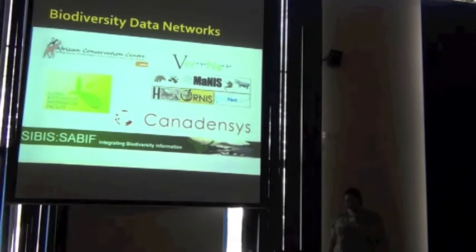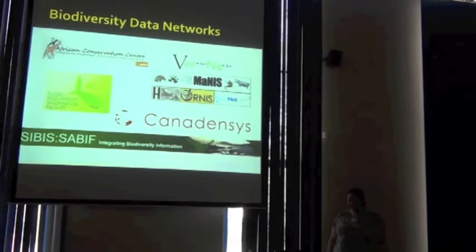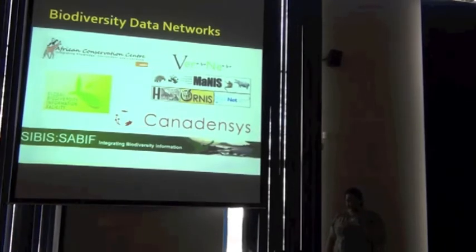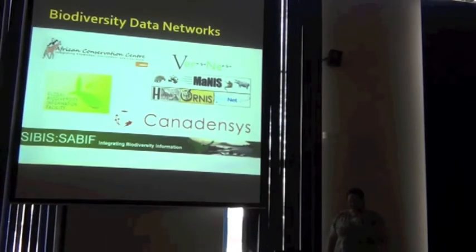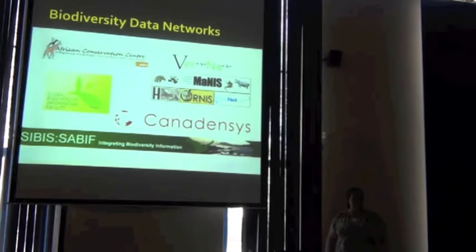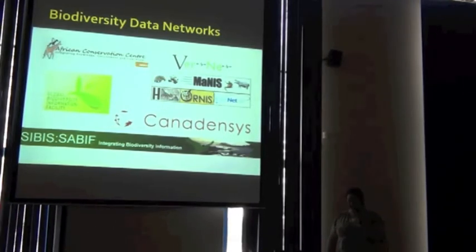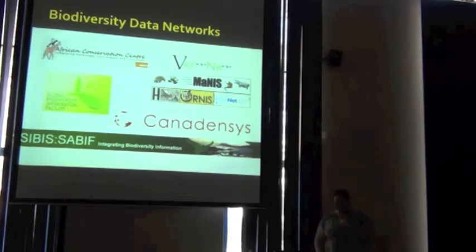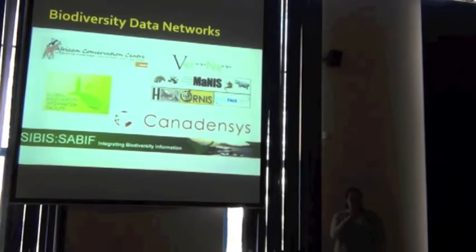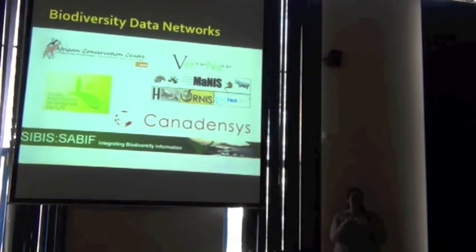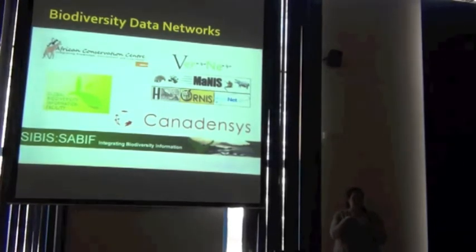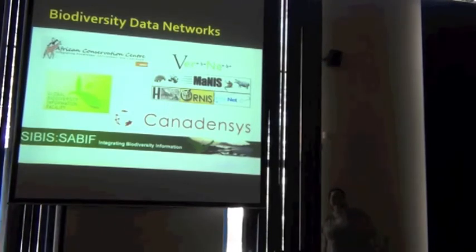We've got GBIF on the list. We've got Canadensis. And then, two that I've come across here in Africa are SANDIF and then African Conservation Center. And we have somebody here from that organization, right? Jane, is where you are?